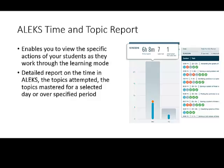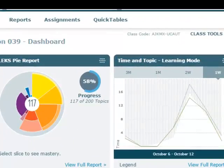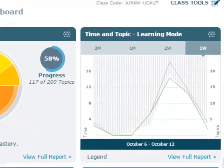It gives you a detailed report on the time in ALEKS, the topics attempted, and the topics mastered for a selected day or over a specified period of time. The Time and Topic Report can be accessed from the instructor dashboard — there's a Time and Topic tile — or also the Reports menu.